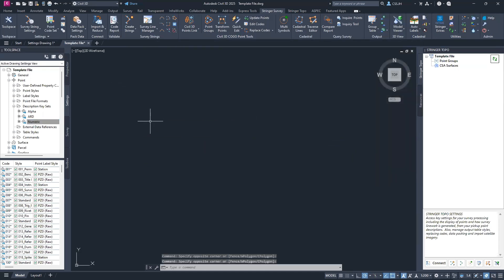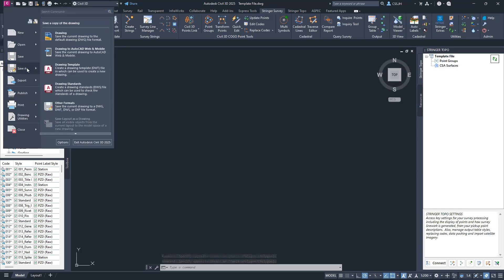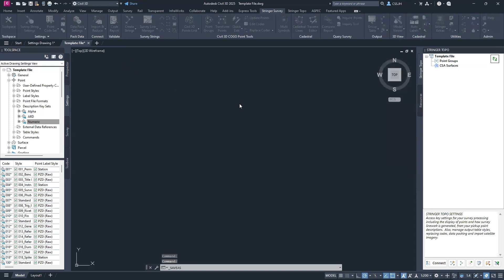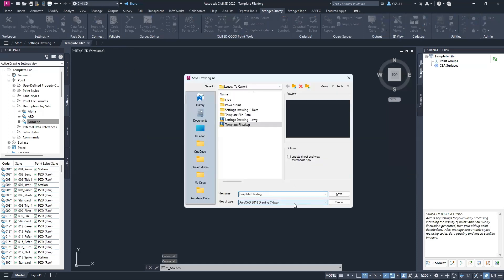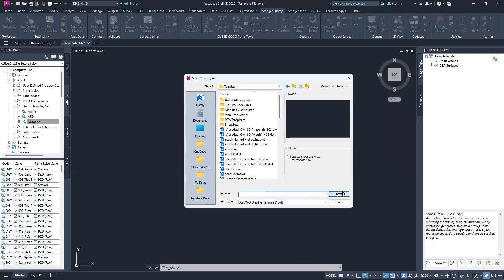Once you're done, save the file. Go to the Civil 3D drop-down, Save As, Drawing, and make sure you save it as a DWT. That way, any future drawings you want to use with these settings can be used directly from this DWT file.